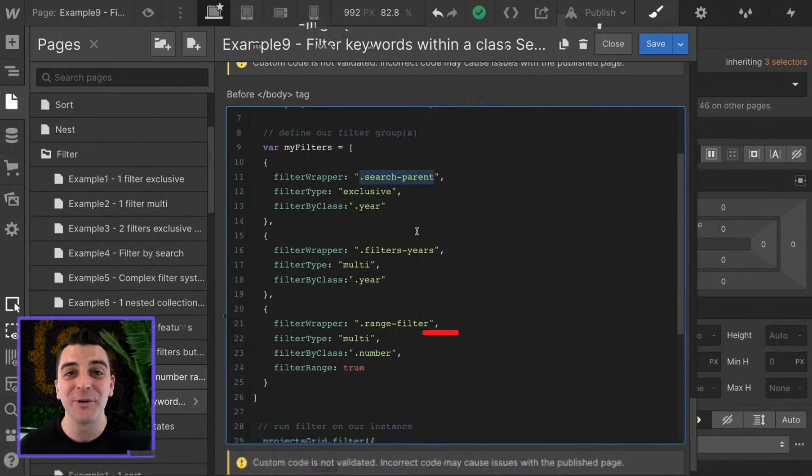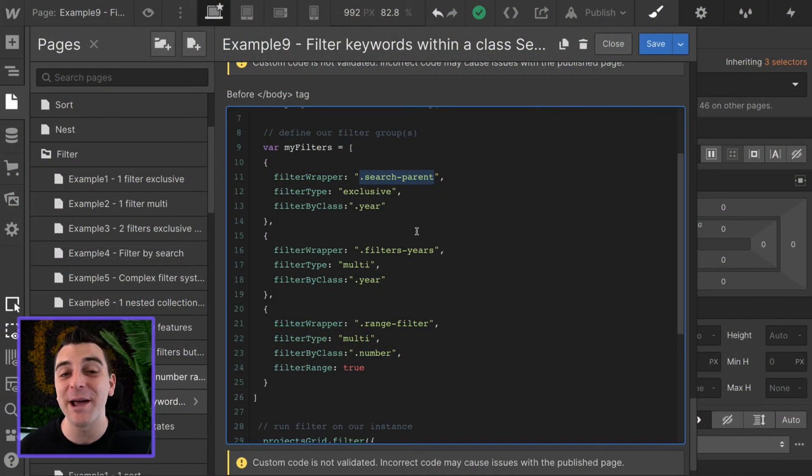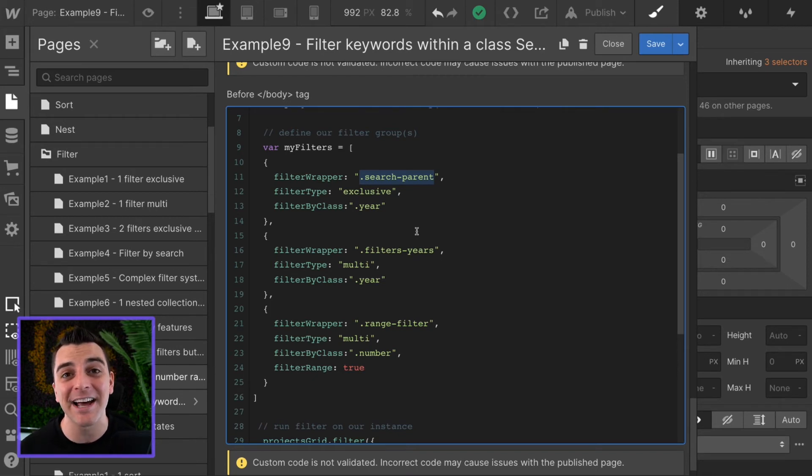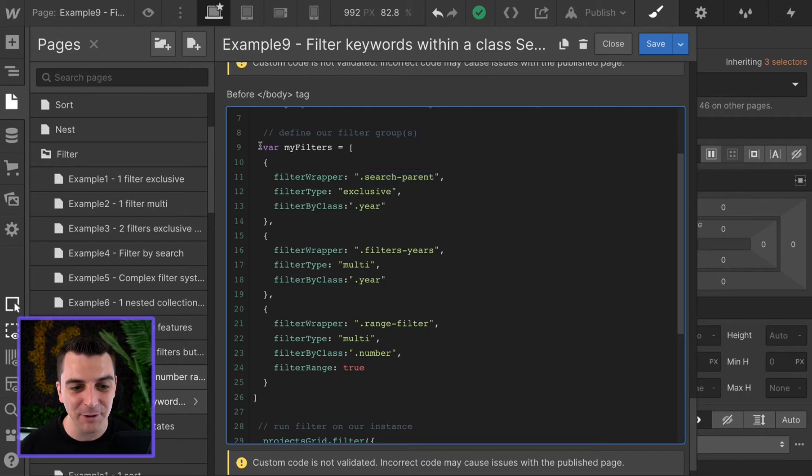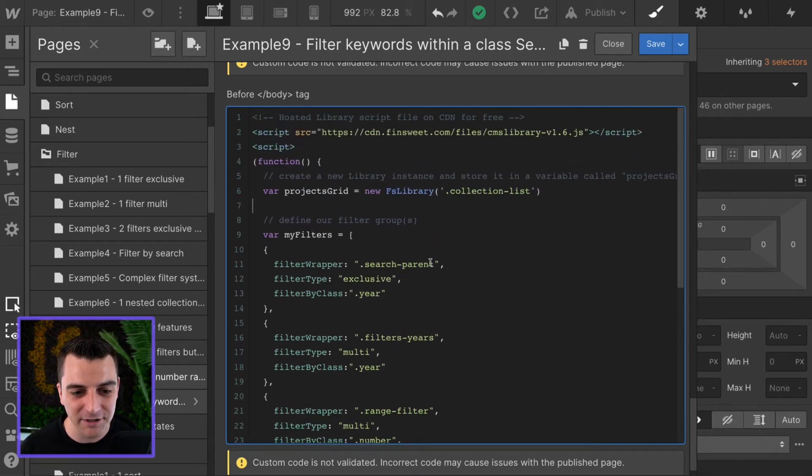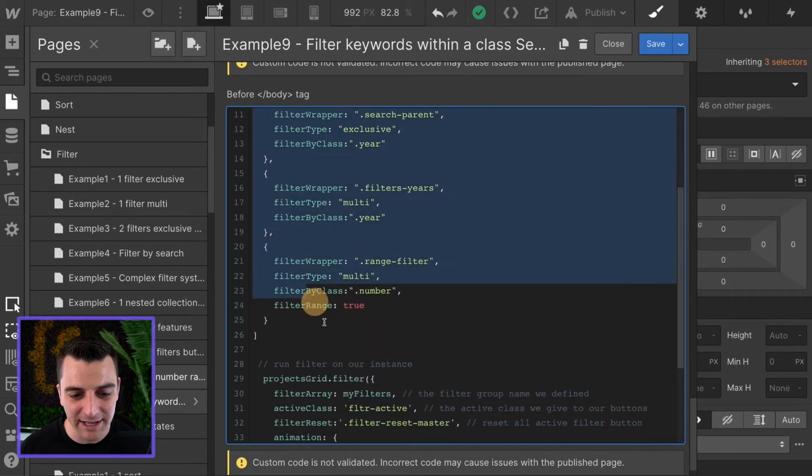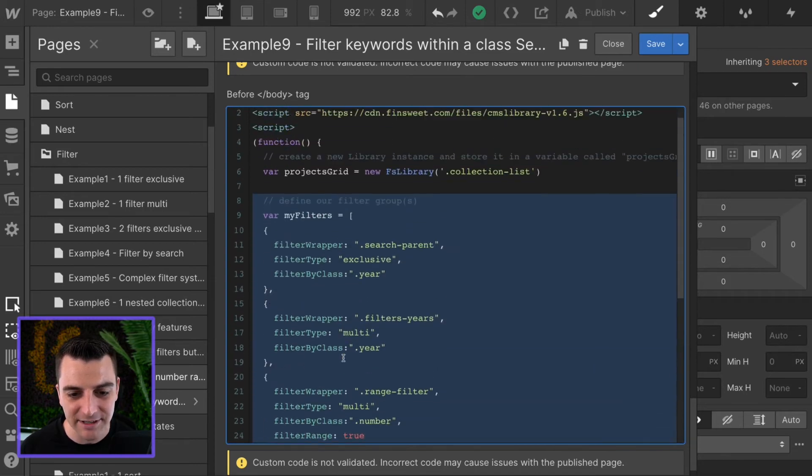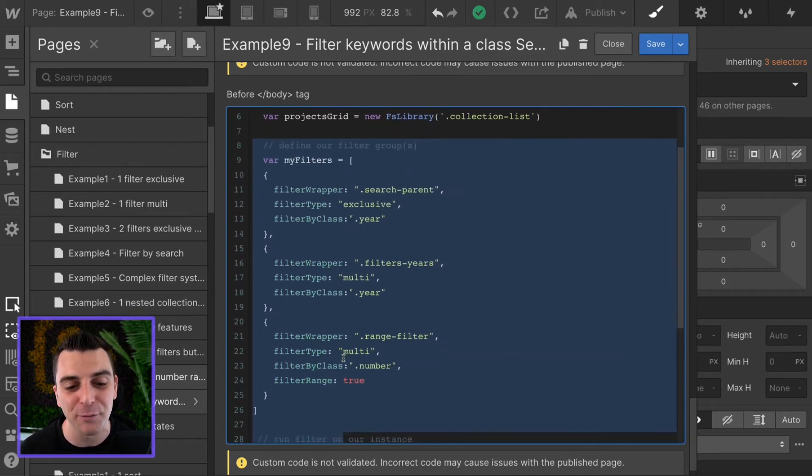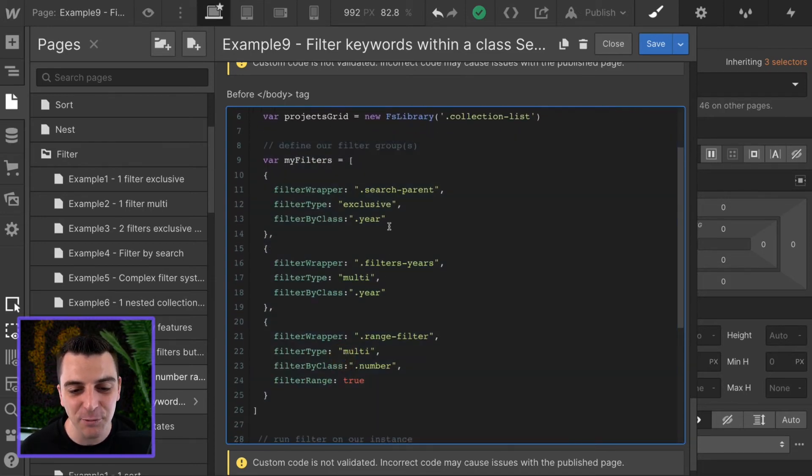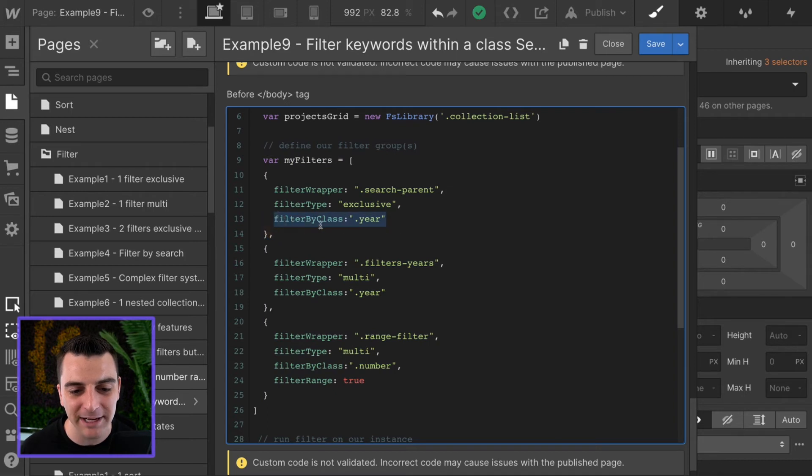We're in custom code and we'll add filter by class options inside the filter groups that we want to filter within a class. We have our JavaScript array inside our custom code. And the array is just a list of all of our filter groups.